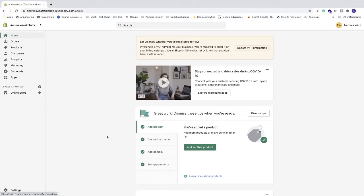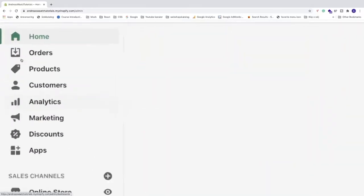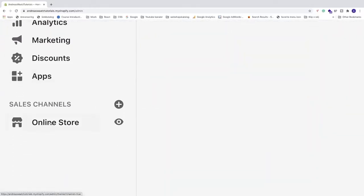Log in to your Shopify store admin dashboard. Then go to the left sidebar, scroll down and click on Online Store.